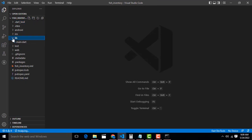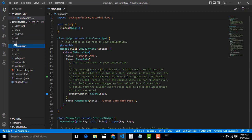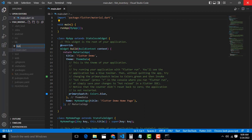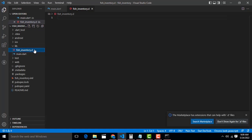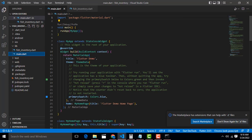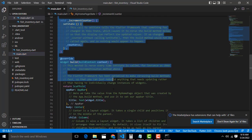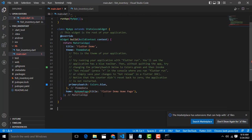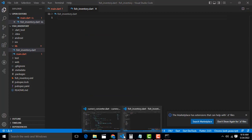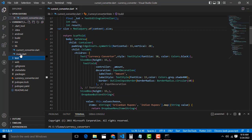Inside the lib folder there will be a main.dart file. Now select the lib folder, right-click, and create a new file — rename it as fish_inventory.dart. Now we have to get rid of the boilerplate lines we don't need. Here I am going to add the project name and set up the state as a StatefulWidget.